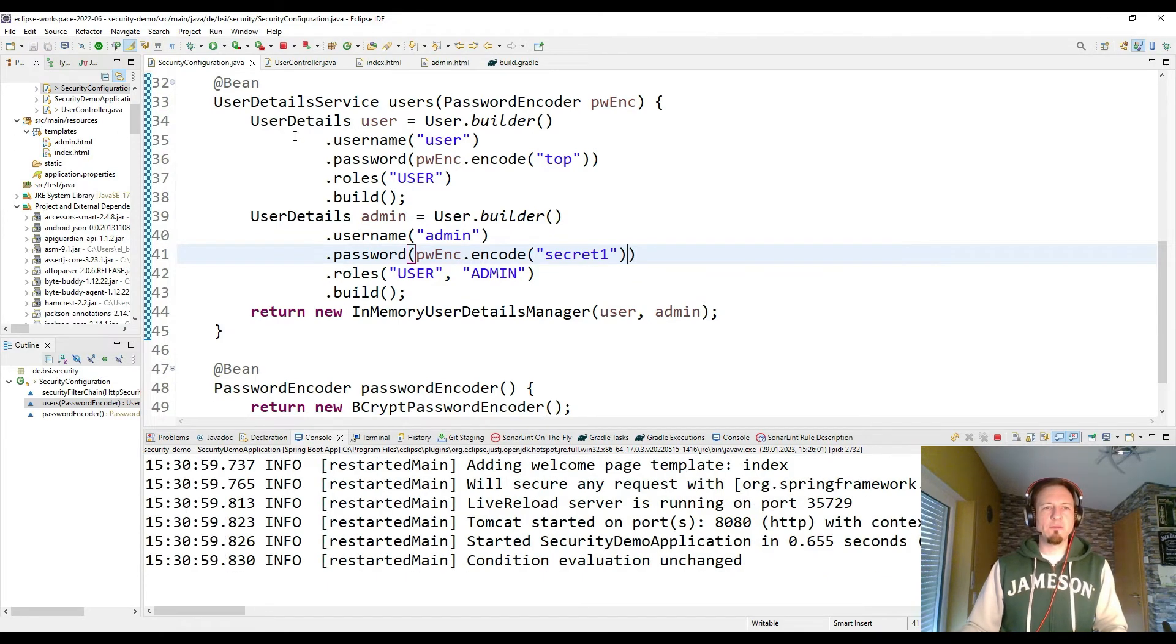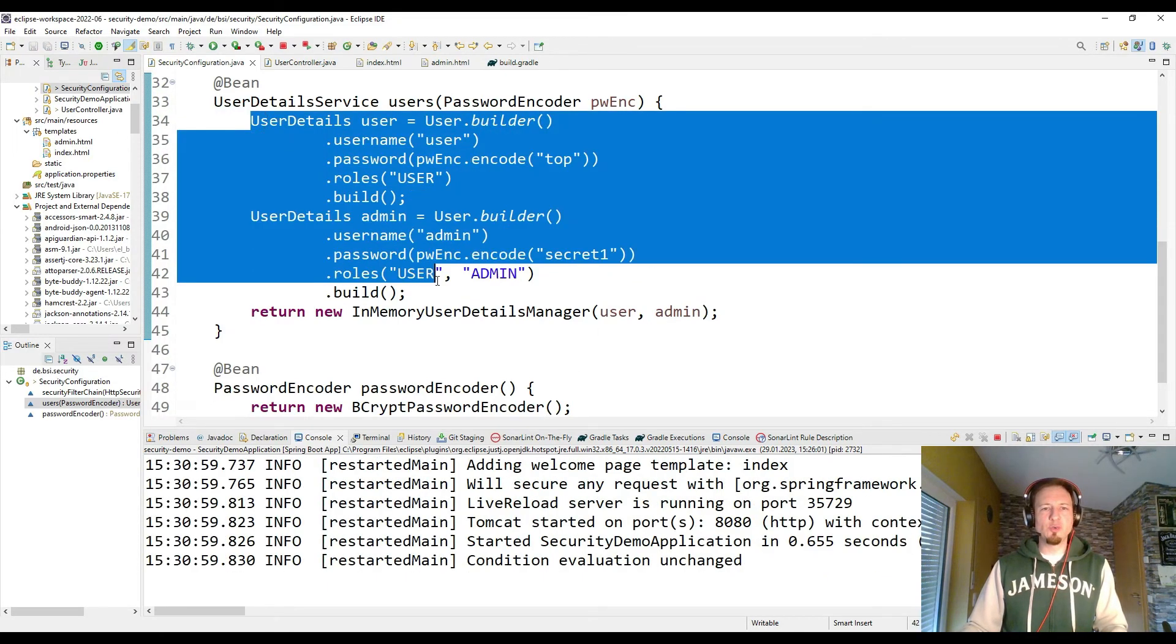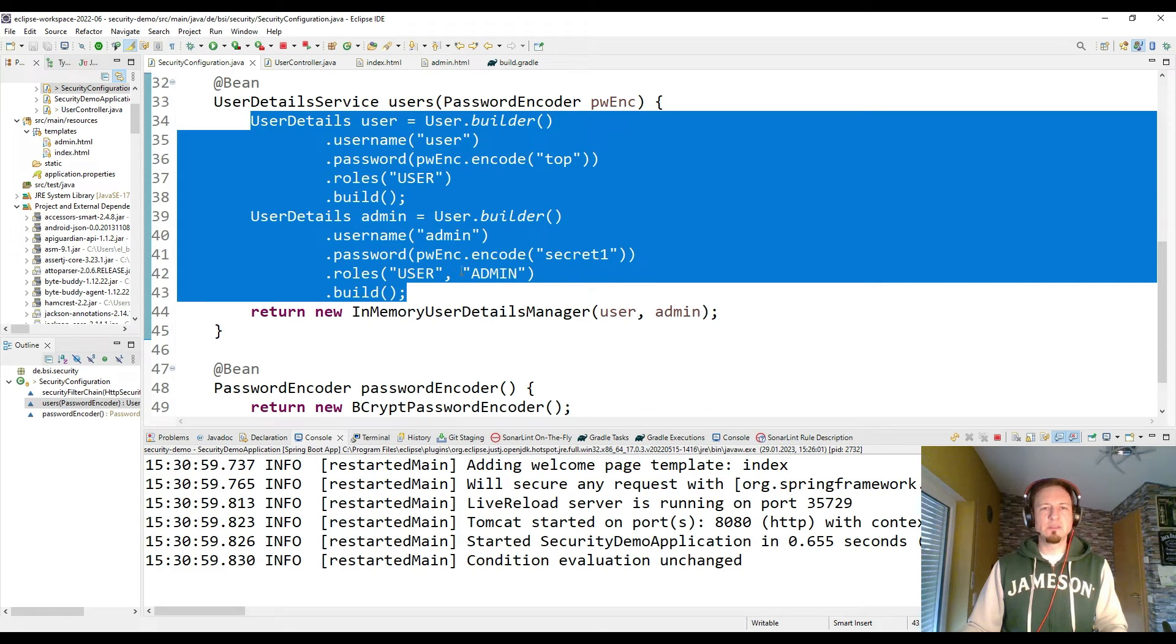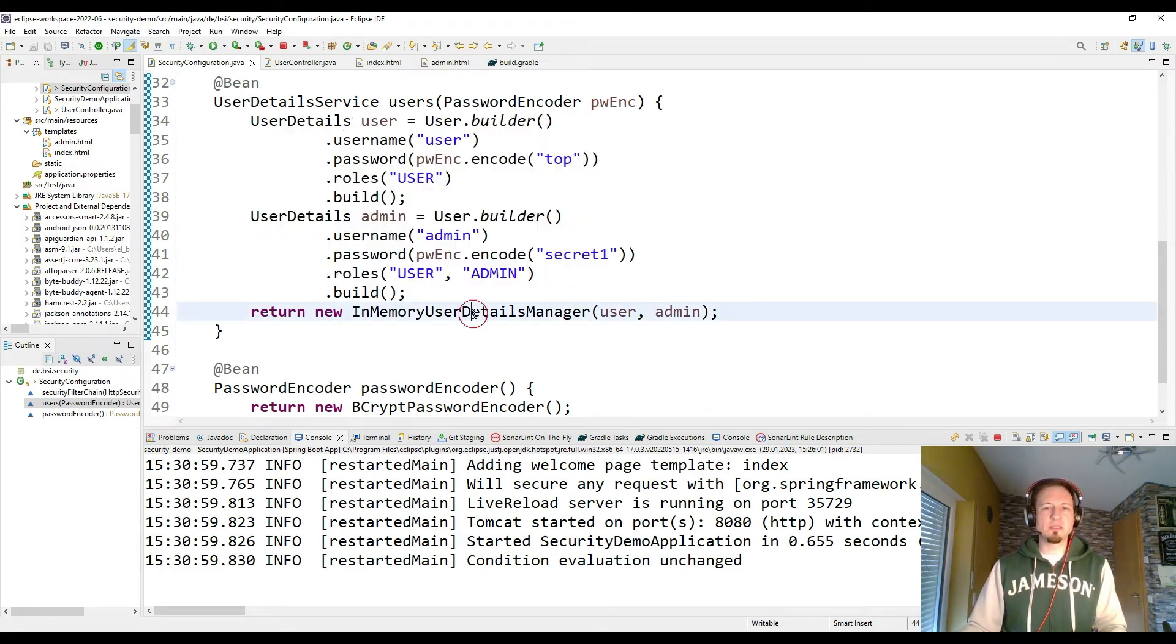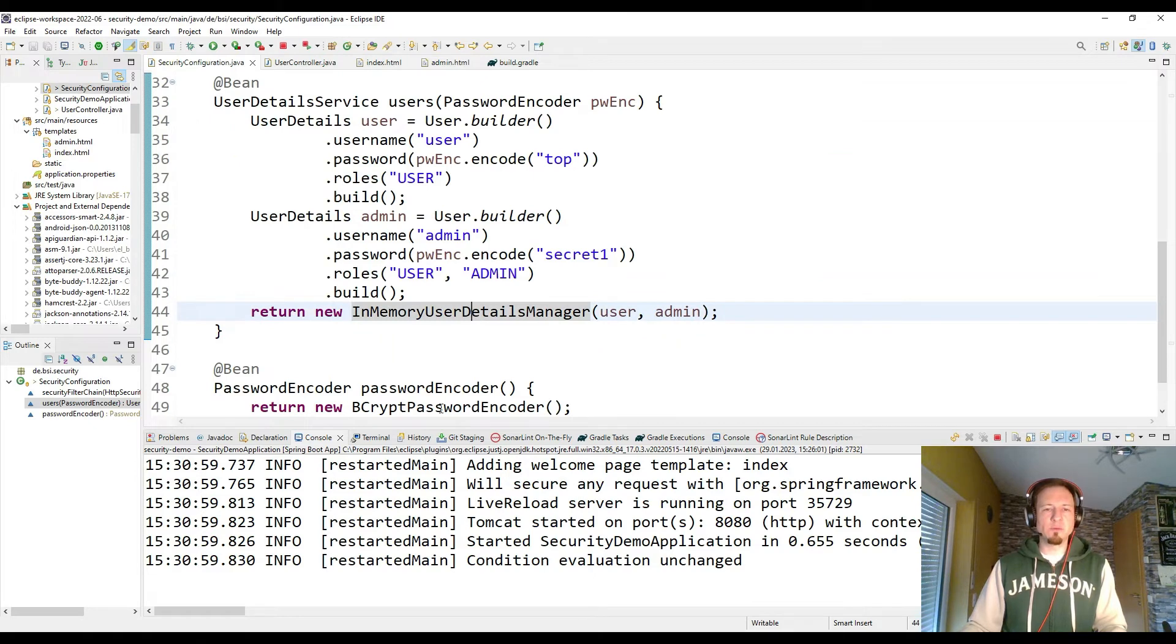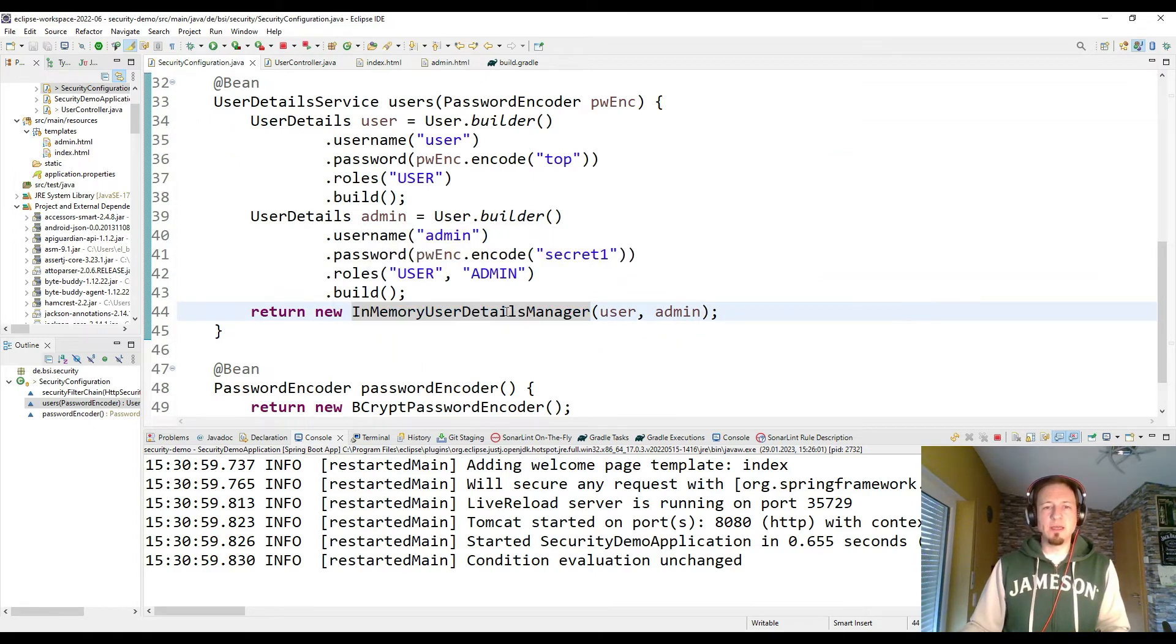That's it. Now we have the user details service which contains two different users which have different sets of roles. And they are stored in memory. And their passwords are encrypted. And there are more options.